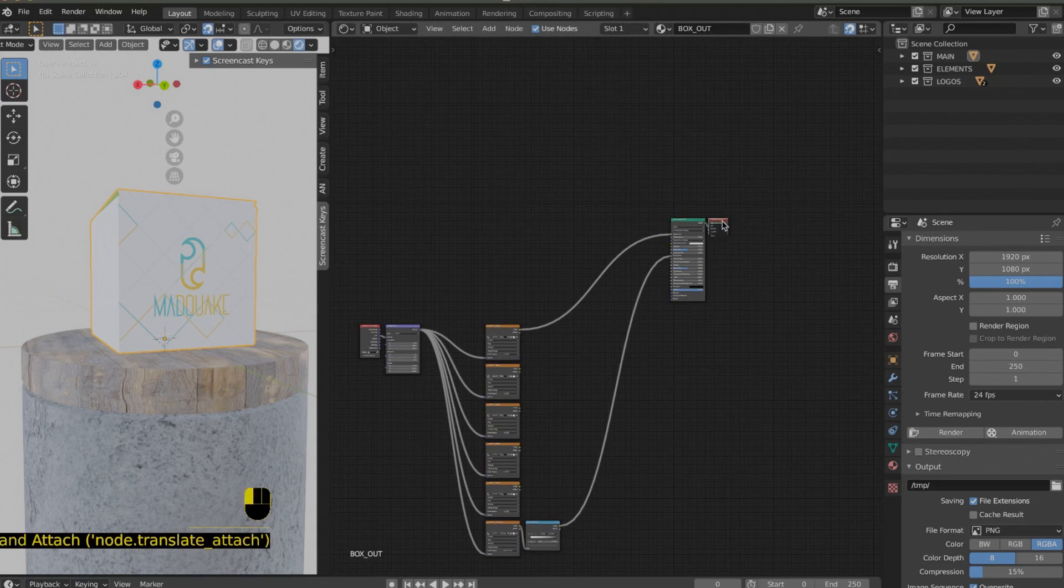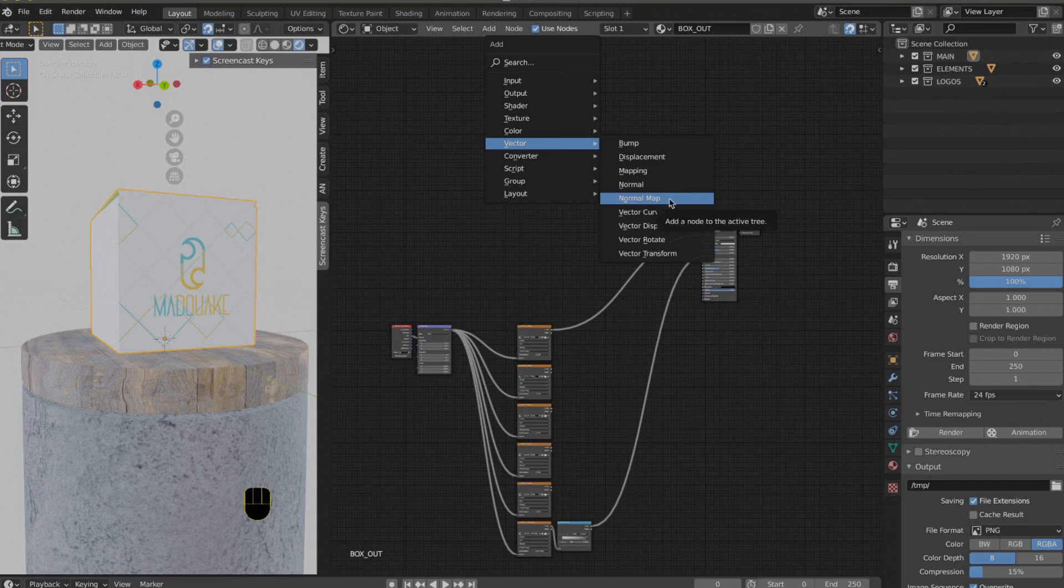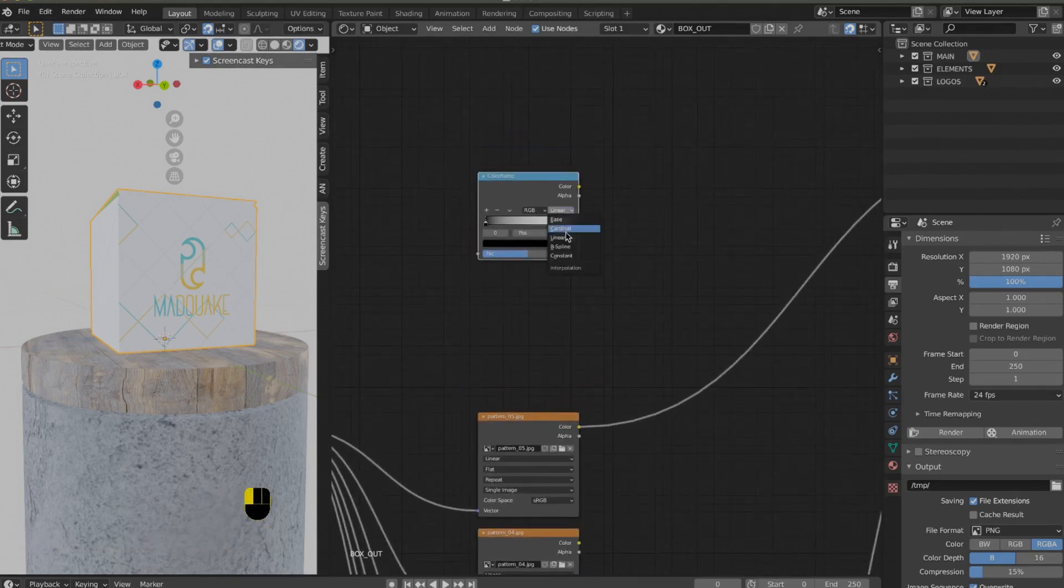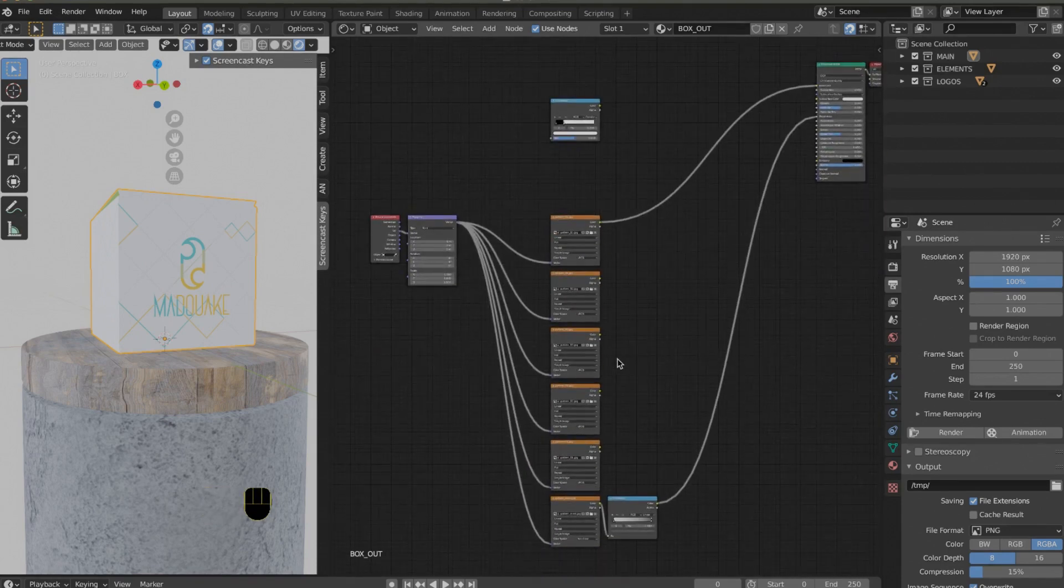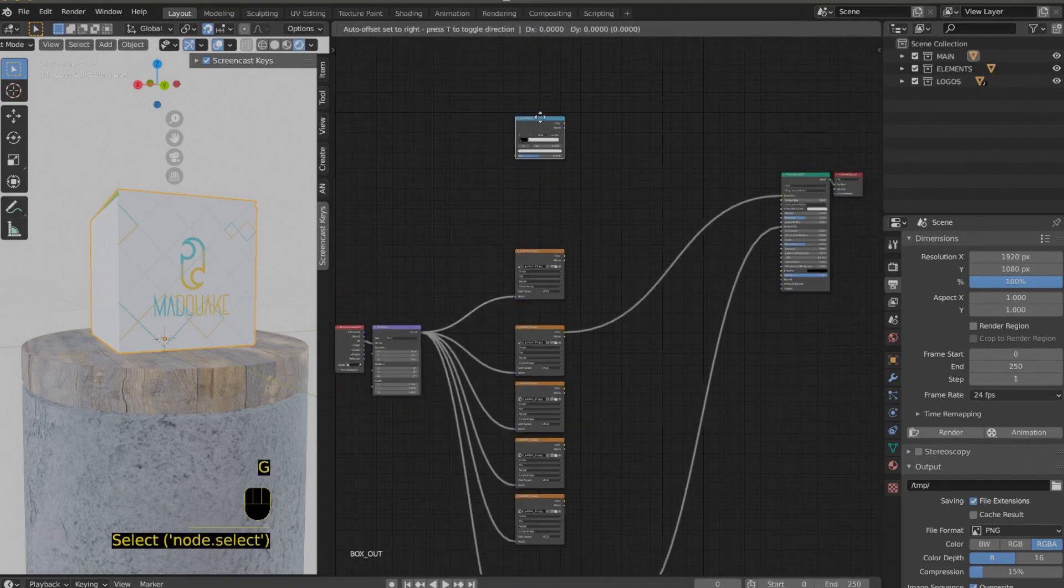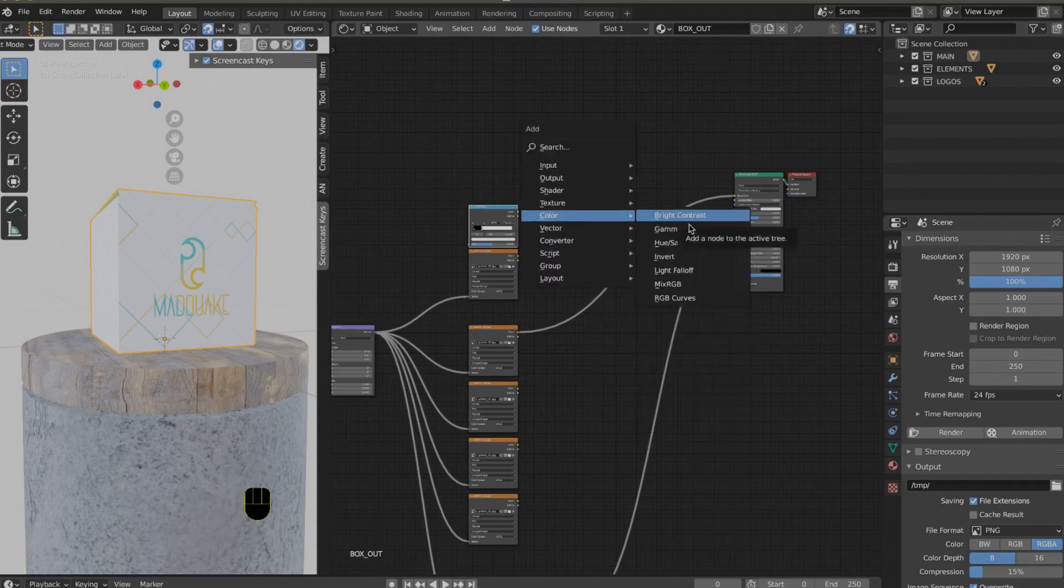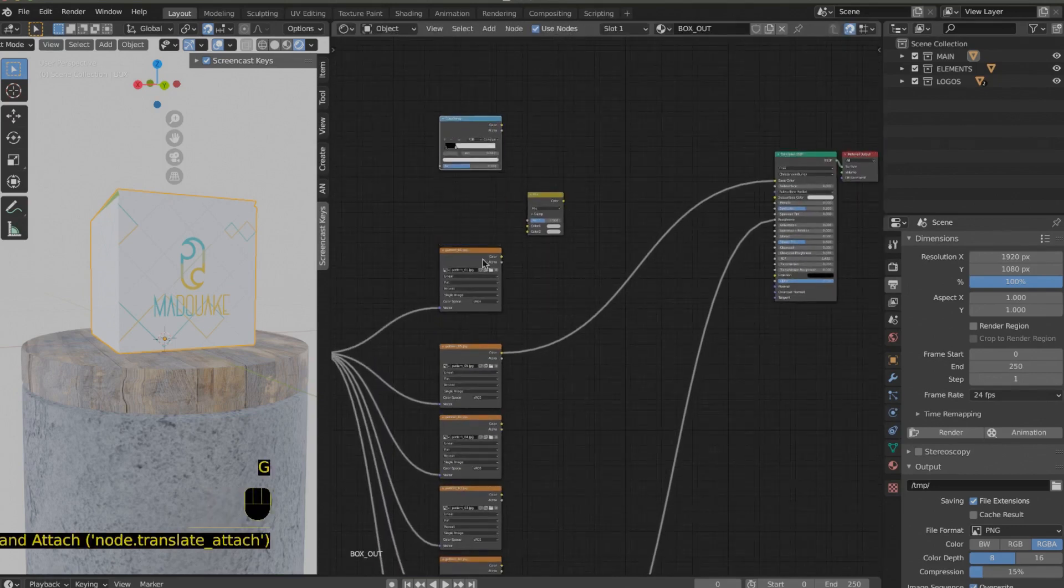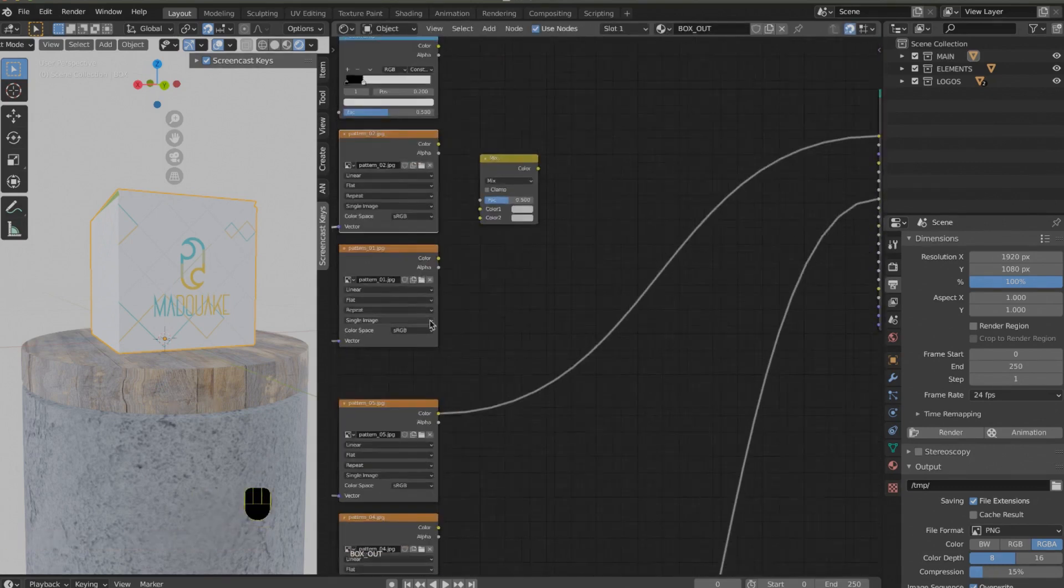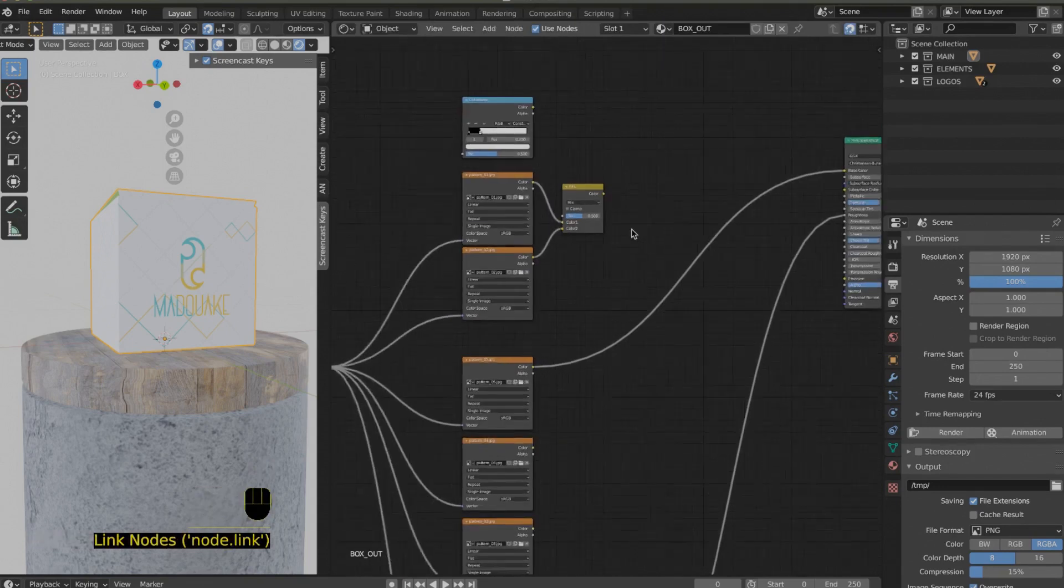We start by creating a ColorRamp. Press Shift+A inside the shader editor and go to Converter > ColorRamp. The idea is that the ColorRamp doesn't just create nuances, but allows you to mix different kinds of textures. You don't use it just to create shades of colors, but also to mix different textures. After we create our ColorRamp, we set the interpolation between color stops to Constant and create a gradient from black to white.